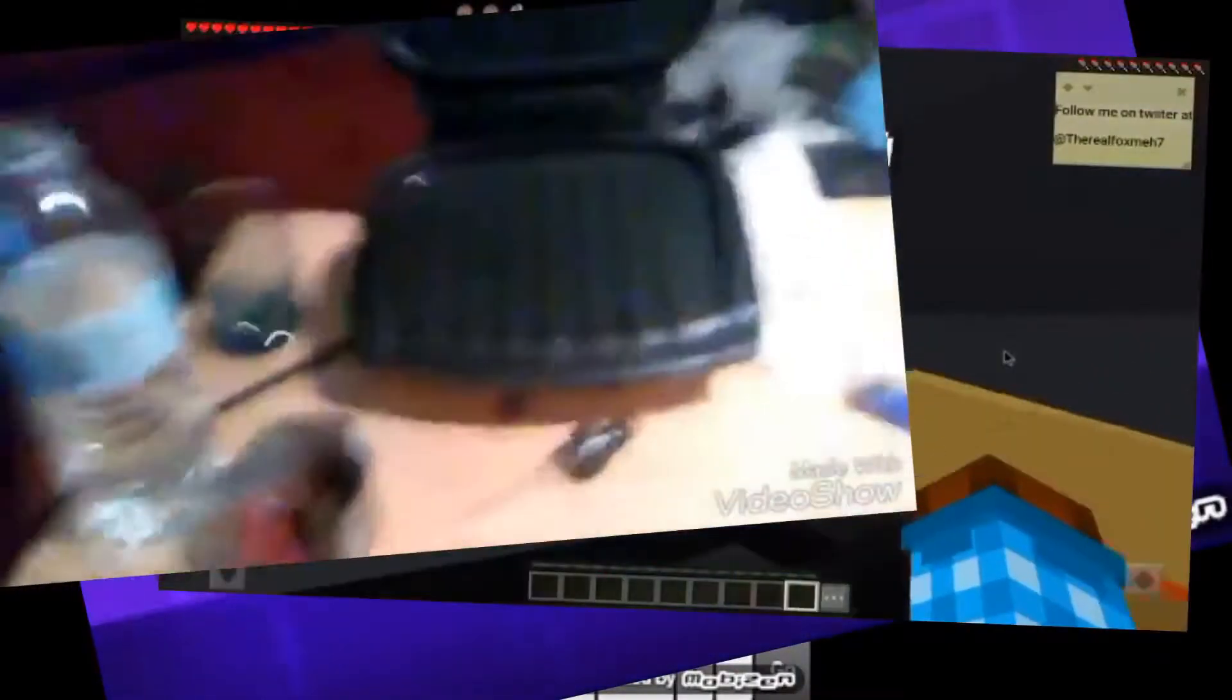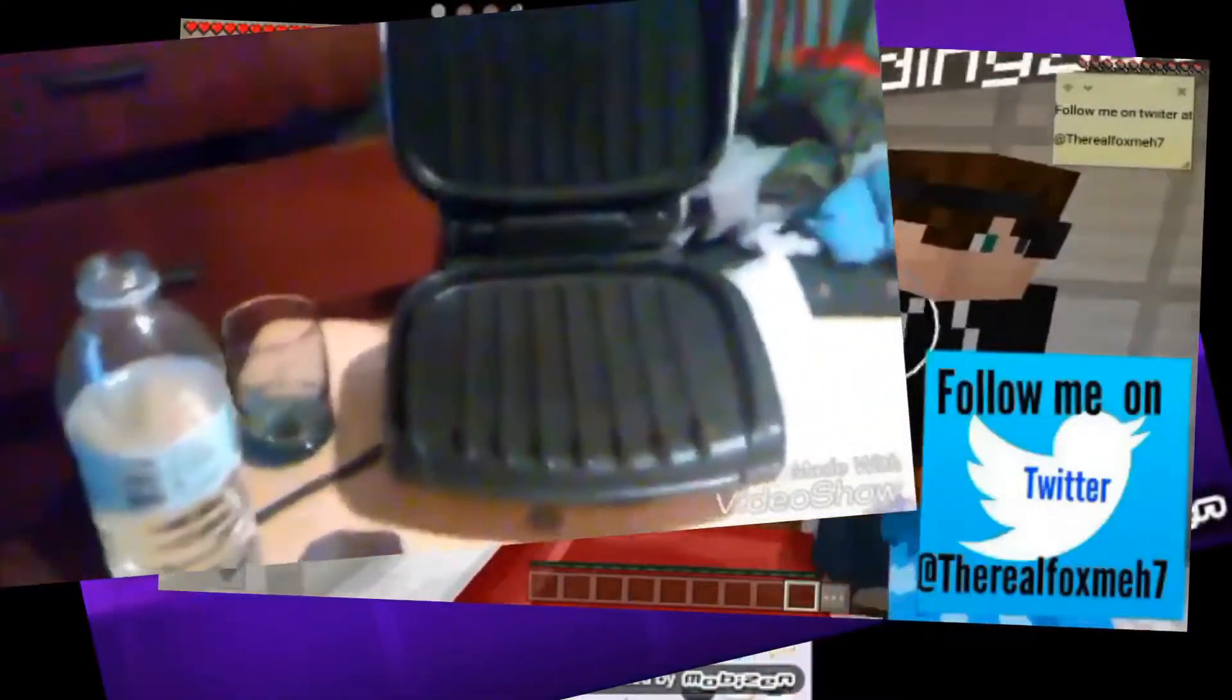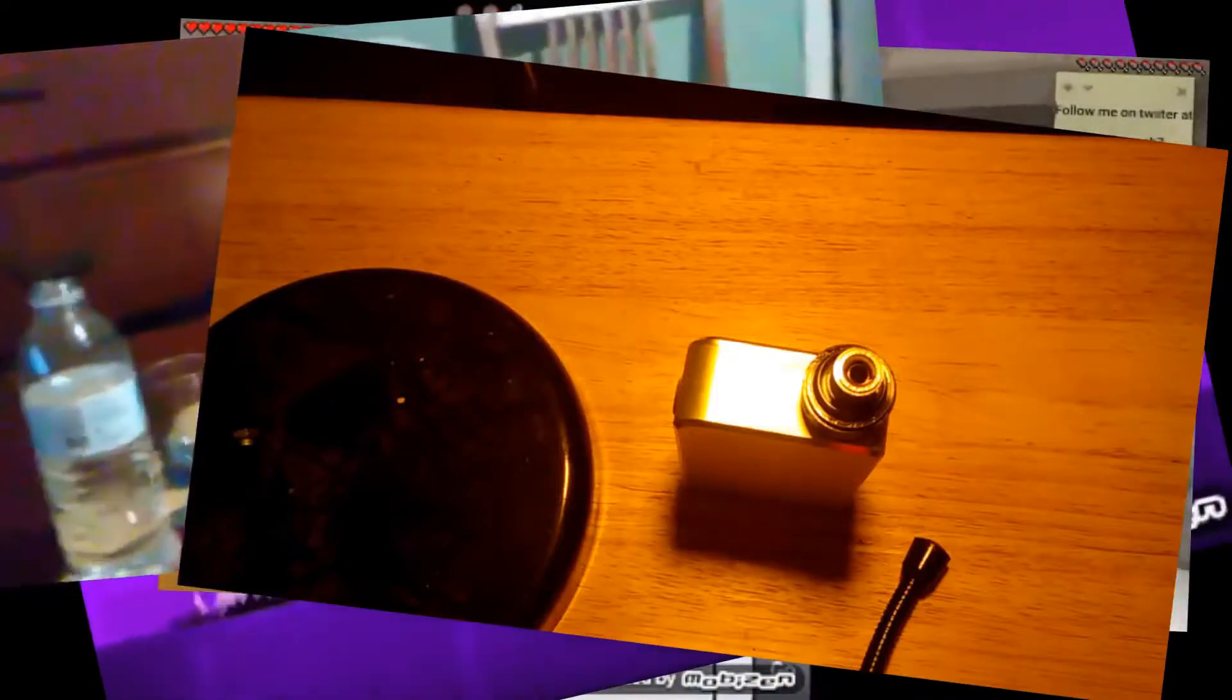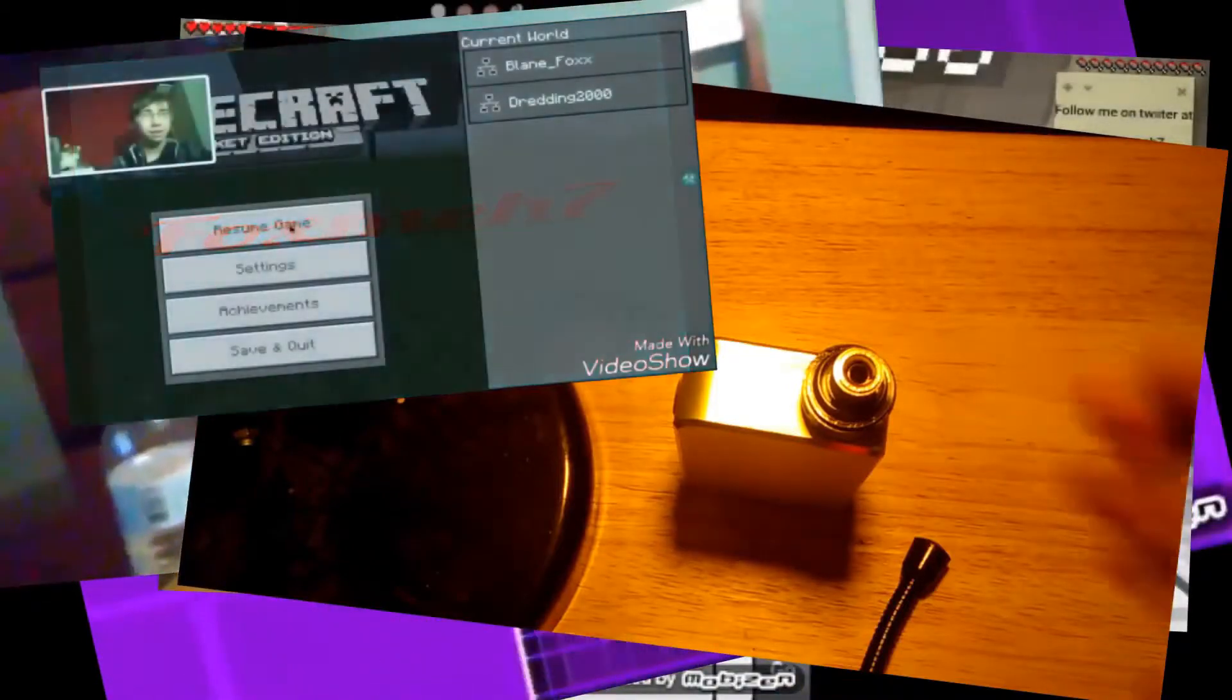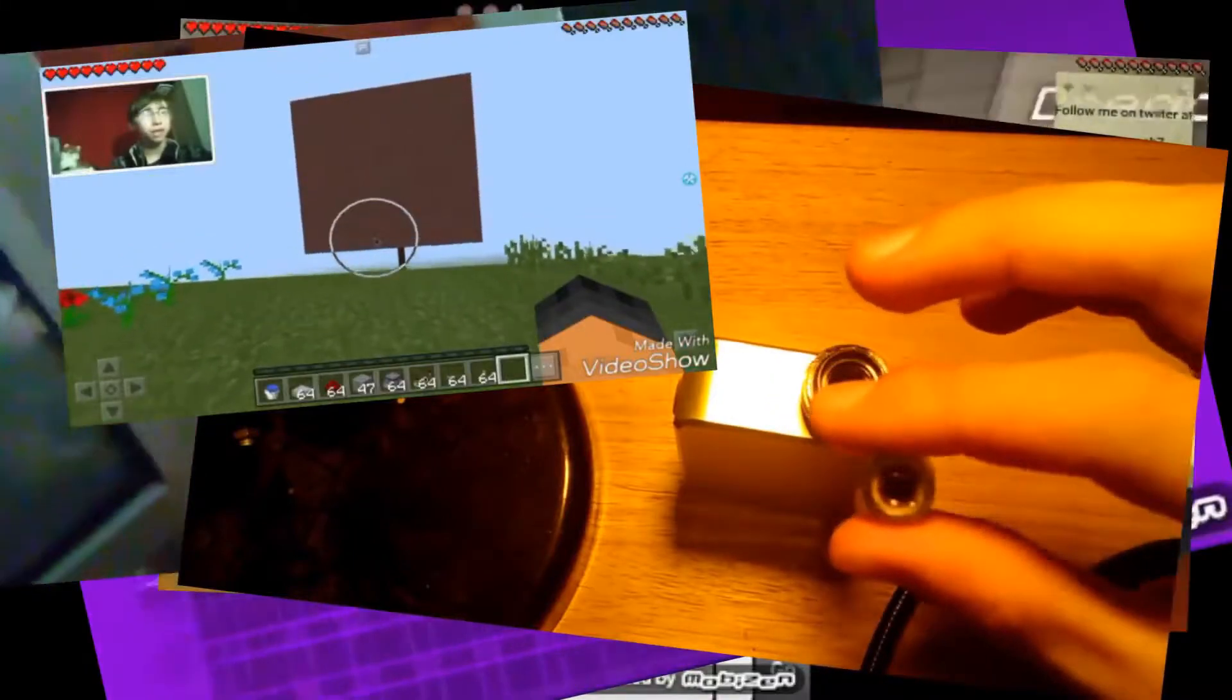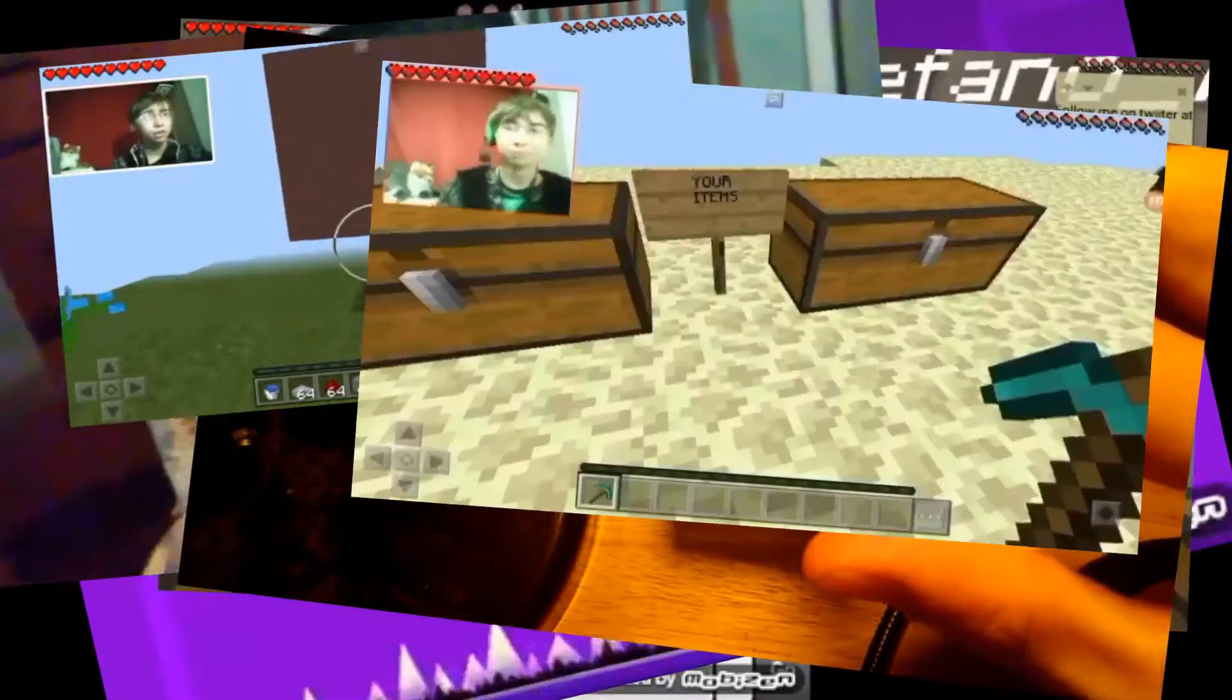Oh gosh. How's it going? My name is Fox Meh. Hey, how's it going guys? Your boy, Fox Meh. That's another TNT boy. Guys, it's your boy, Fox Meh.